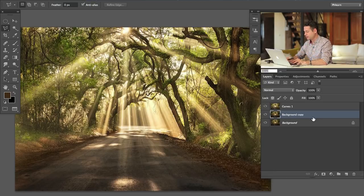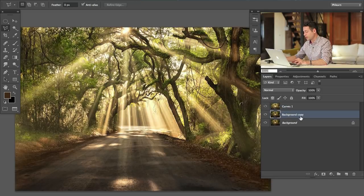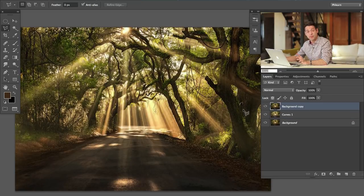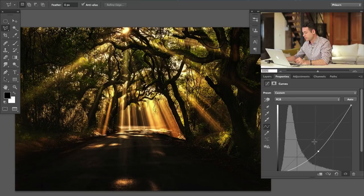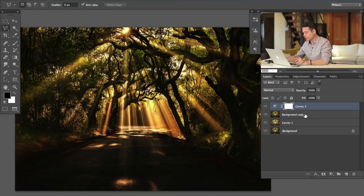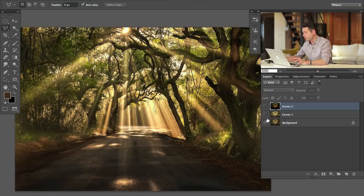I'm going to hit Command J on the background layer and bring that copy up above our merged layer. You can hit Command close-bracket to bring it up or just click and drag. Now we'll grab another curves adjustment layer and pull this down quite a bit — something right about there. Shift-click the two and hit Command E to merge them together. So if you're following along, we've got our original, a lighter version, and a darker version. Now we're going to use a couple of really cool Photoshop tools to blend all those together in a controlled way.